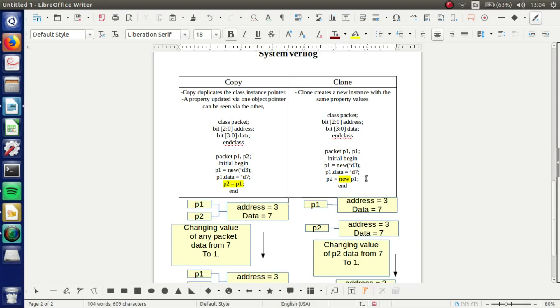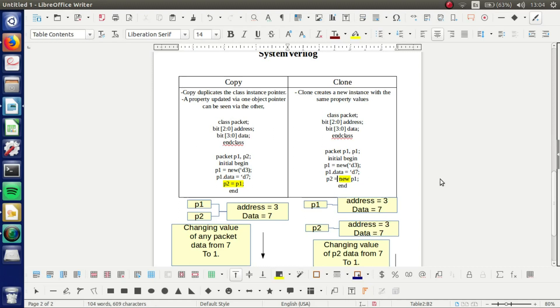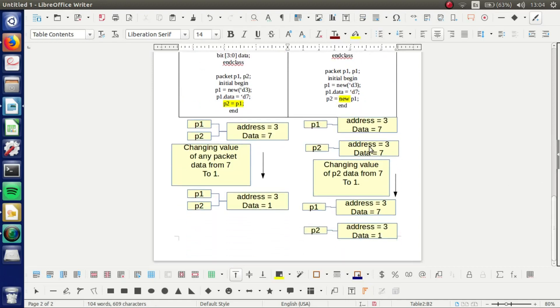And then the only thing that changed is this. We got new. So we are saying that P2 is equal to a new P1. So we are doing this part.